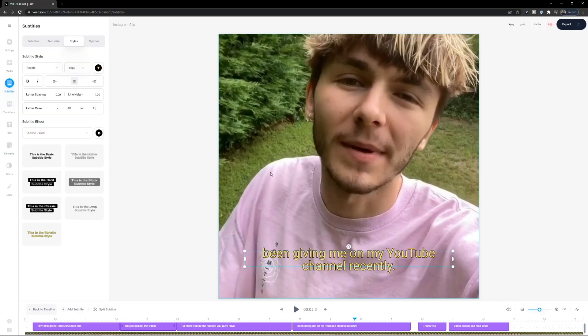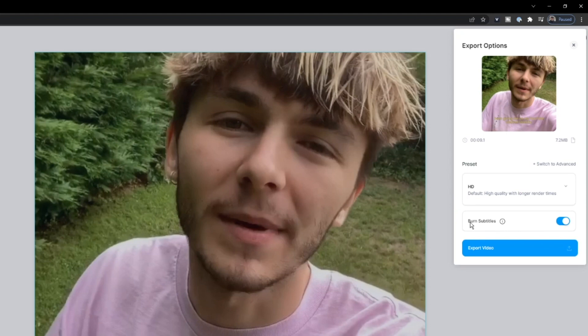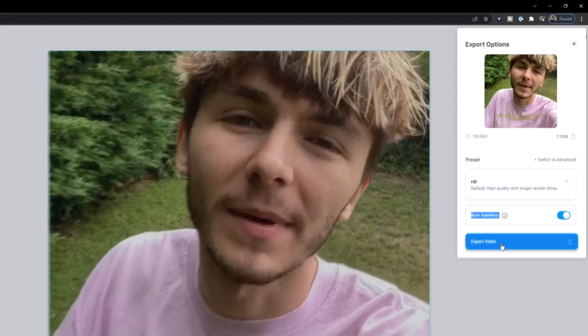That's how to add automatic captions to your Instagram video if you don't have access to the feature on Instagram itself. Once happy, click 'Export' in the top right, make sure 'Burn Subtitles' is toggled on, and click 'Export Video'. Veed will render your video — the rendering time depends on the size of your video and your internet speed. We select 'Burn Subtitles' because we want to bake the subtitles into the MP4 file permanently.